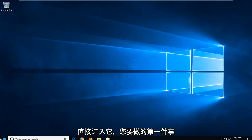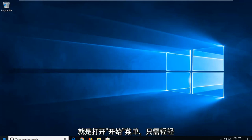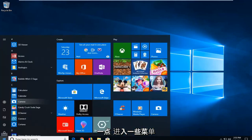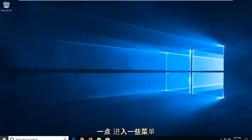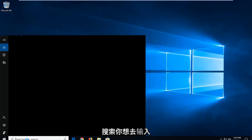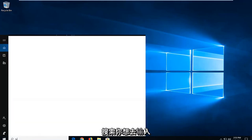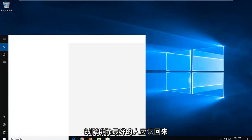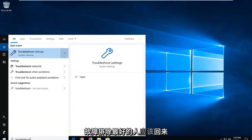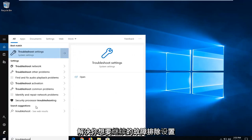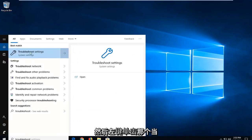First thing you want to do is open up the Start menu by clicking the Start button one time. Into the Start menu search, you want to go ahead and type in Troubleshoot. The best match should come back with Troubleshoot settings. You want to go ahead and left click on that one time.